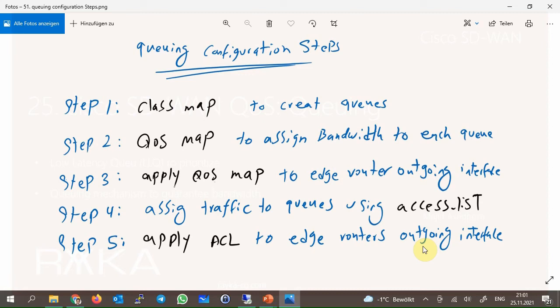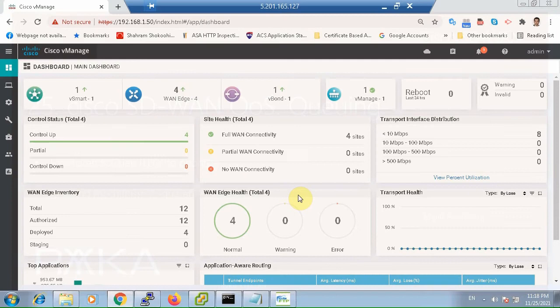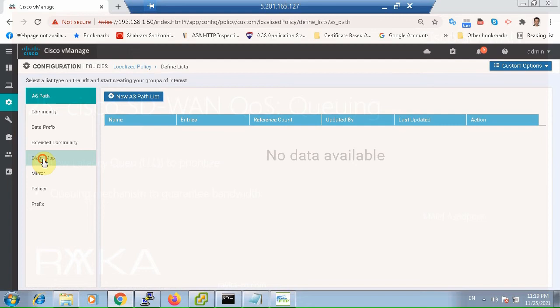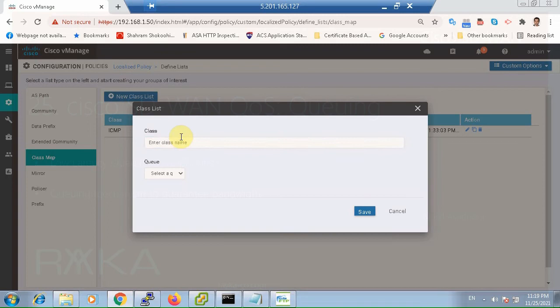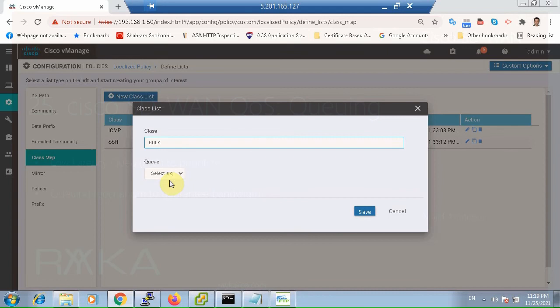Now we can start to implement queuing over shaping. In the first step, we create queues with the help of class map — three queues: Q0 for ICMP traffic, Q1 for SSH traffic, and Q2 for other traffic including FTP. Through settings, policies, custom option, list, and then class map: ICMP in Q0, SSH in Q1, and bulk in Q2.